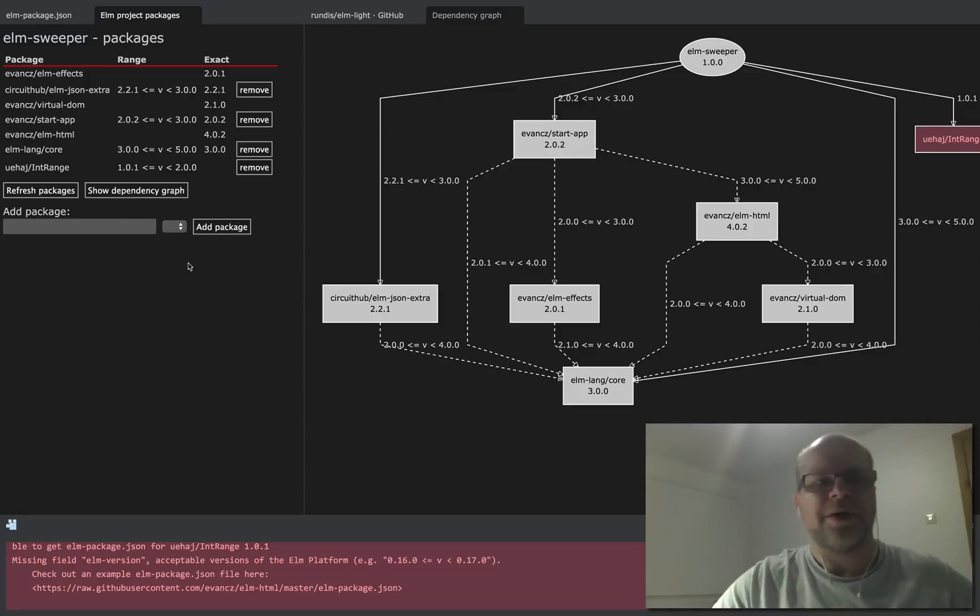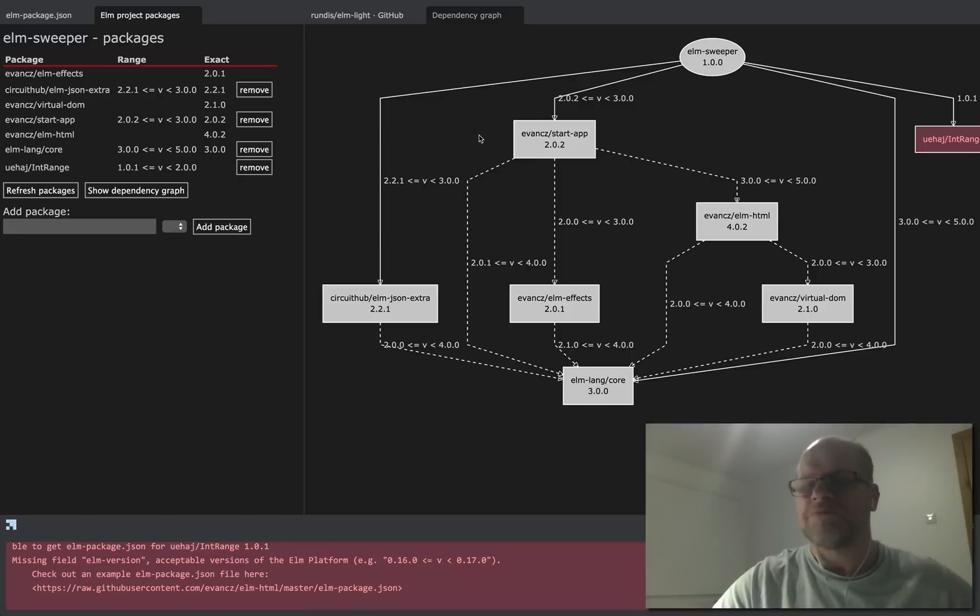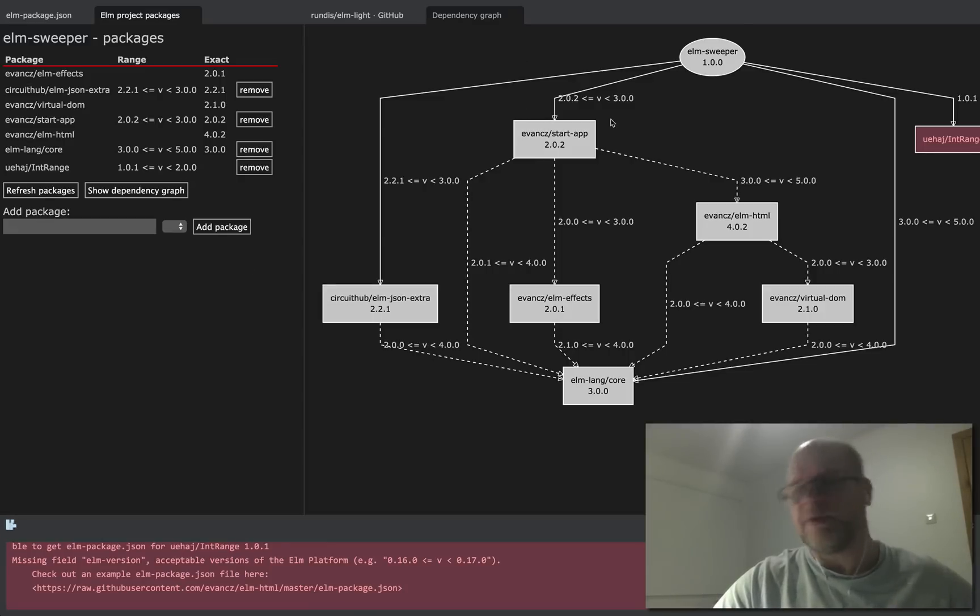I'm sure there are tons more that can be done here, but then again this is probably not the most critical part of your Elm development workflow, but it's kind of neat and was a lot of fun actually implementing it, so I thought I'd show you.